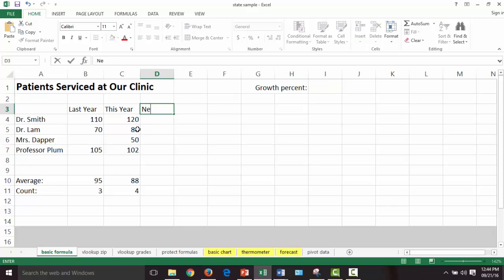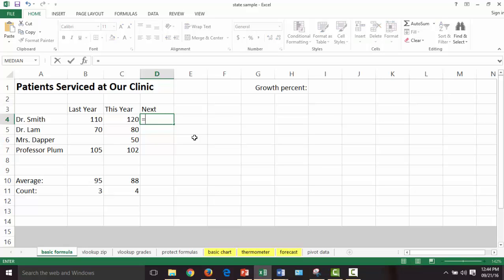Let's take this to the next step — let's talk about next year. Our clinic is slated to grow, which is a good thing, but we need to see what those numbers would look like. How do we start a formula in Excel? What symbol do you use? An equal sign. Every formula has to start with an equal sign. Can you reason out how we'd determine a percent increase for next year?